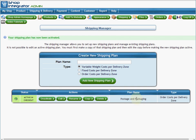If you add multiple shipping plans and activate them, the shopper would have multiple plans to choose from — for example, a 48-hour delivery plan and a cheaper 7-day delivery plan. So this is the 'order costs per delivery zone' plan; we've shown how shipping costs can change based on the order value and can be variable across different delivery zones and countries.